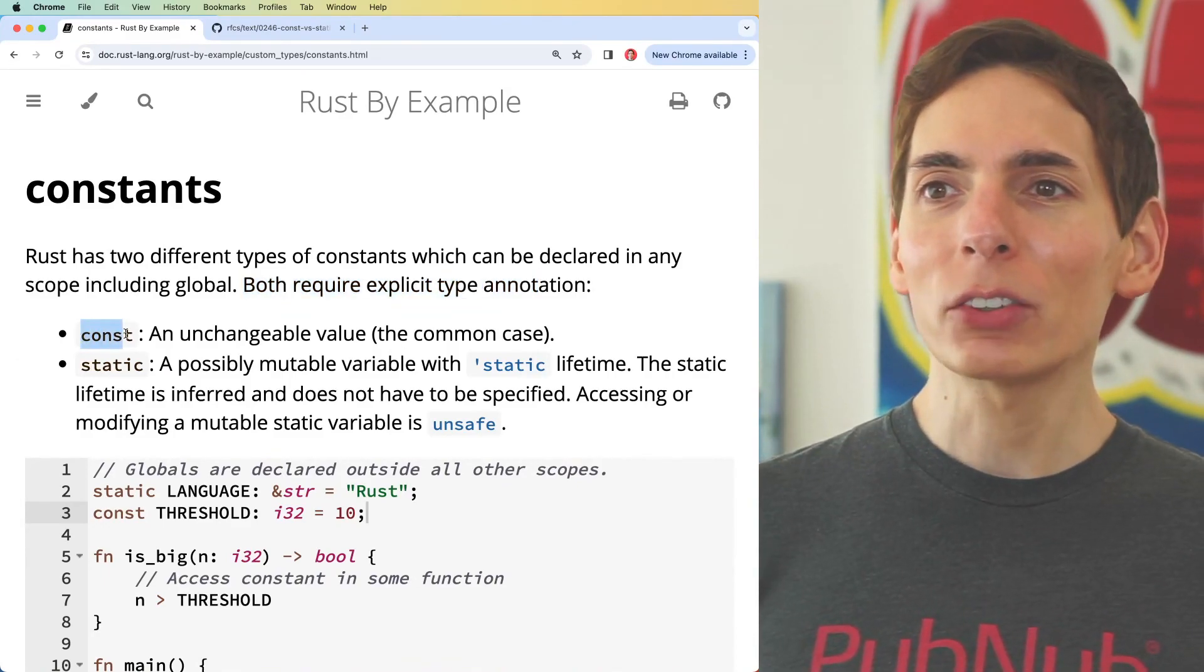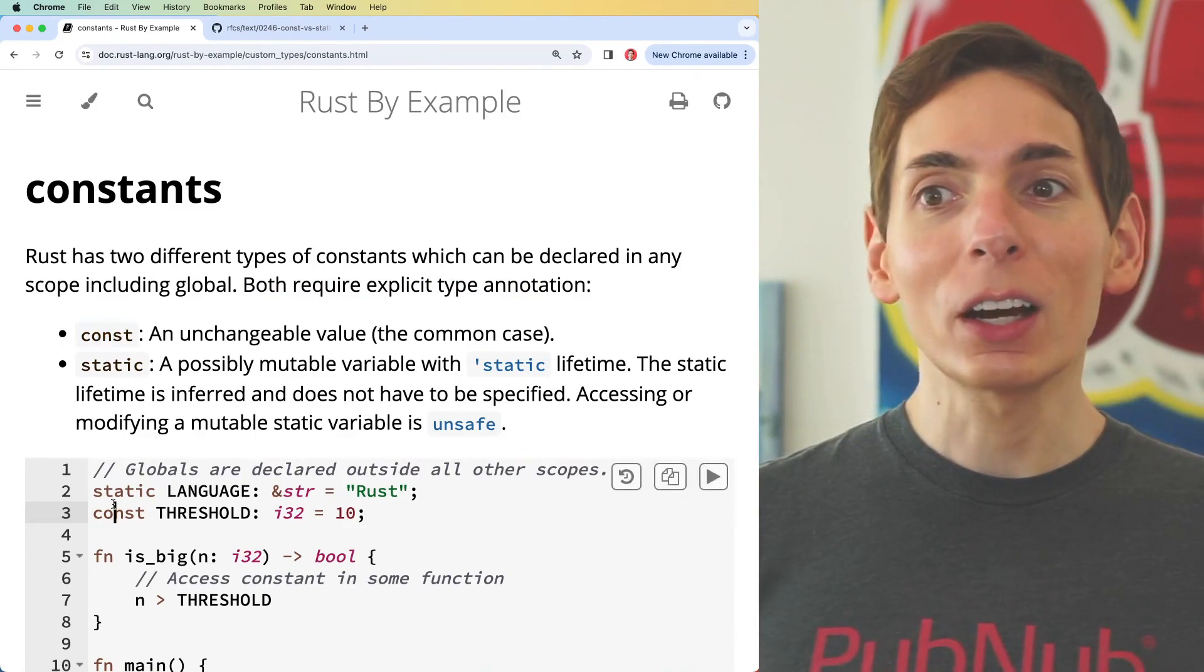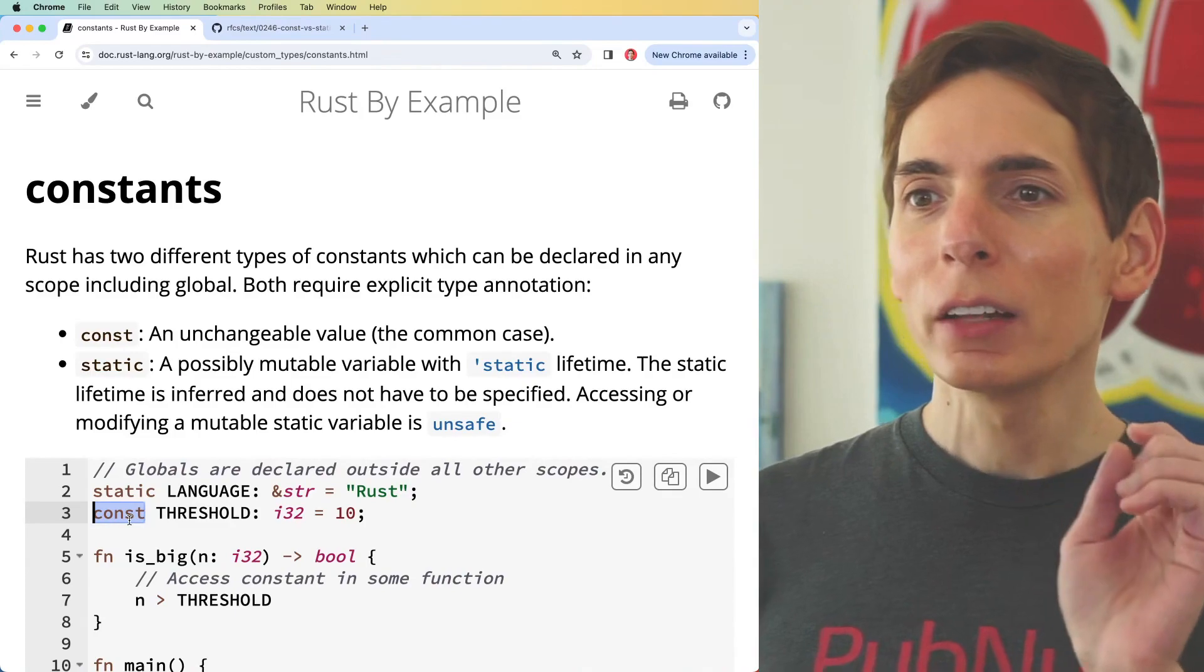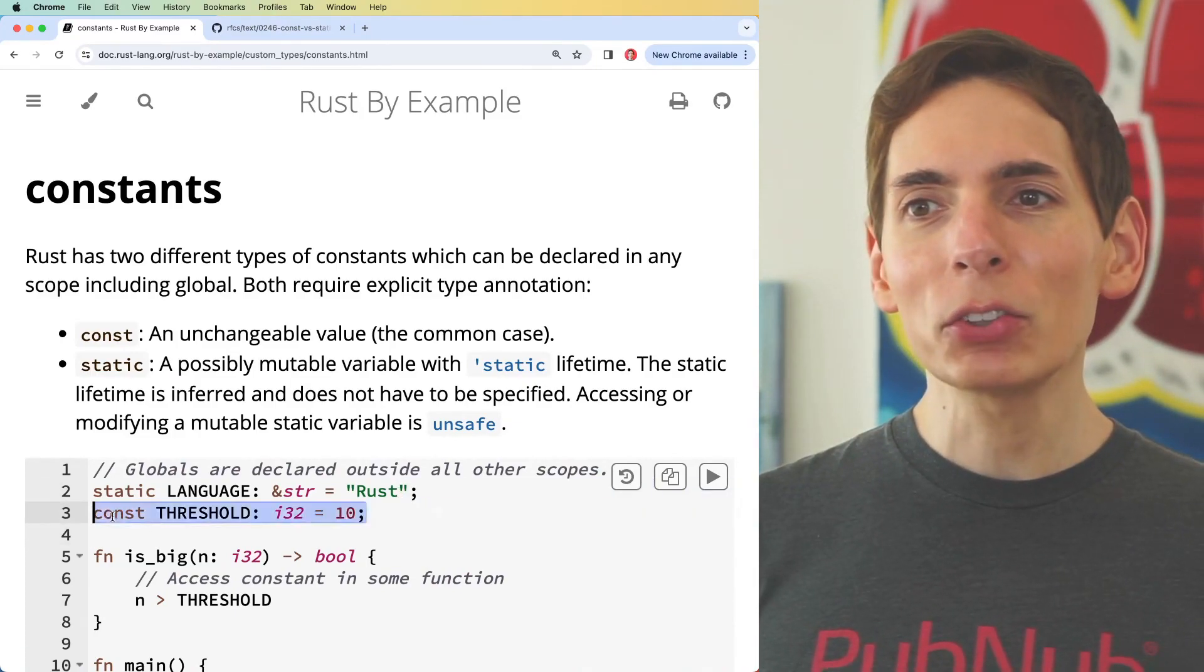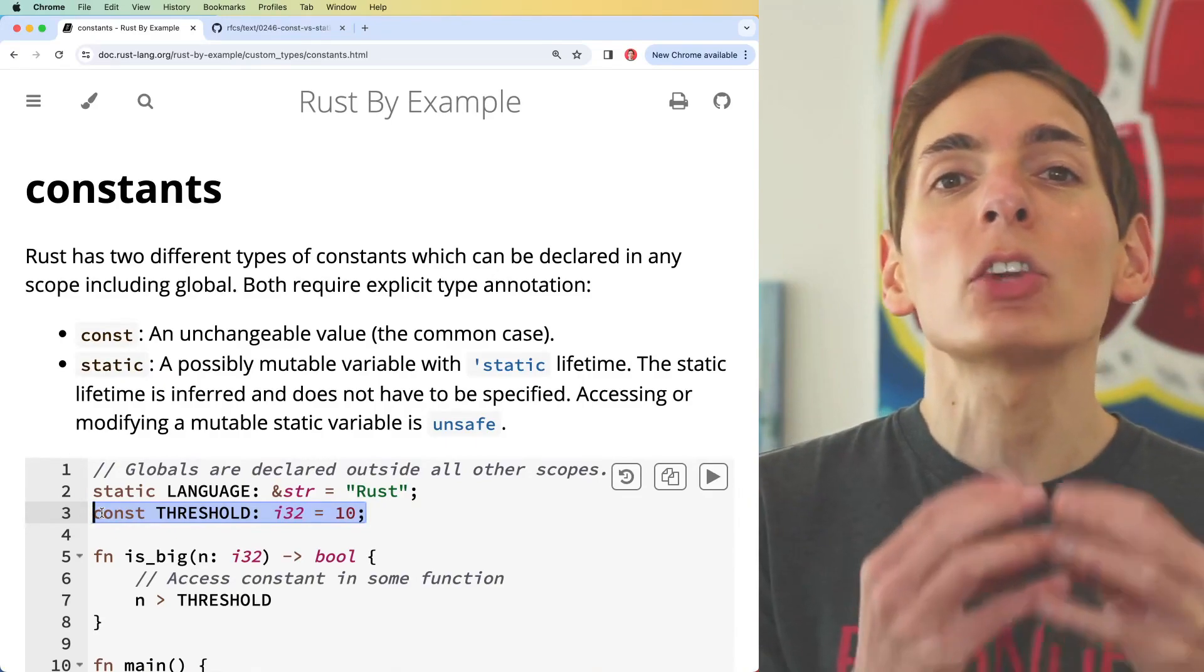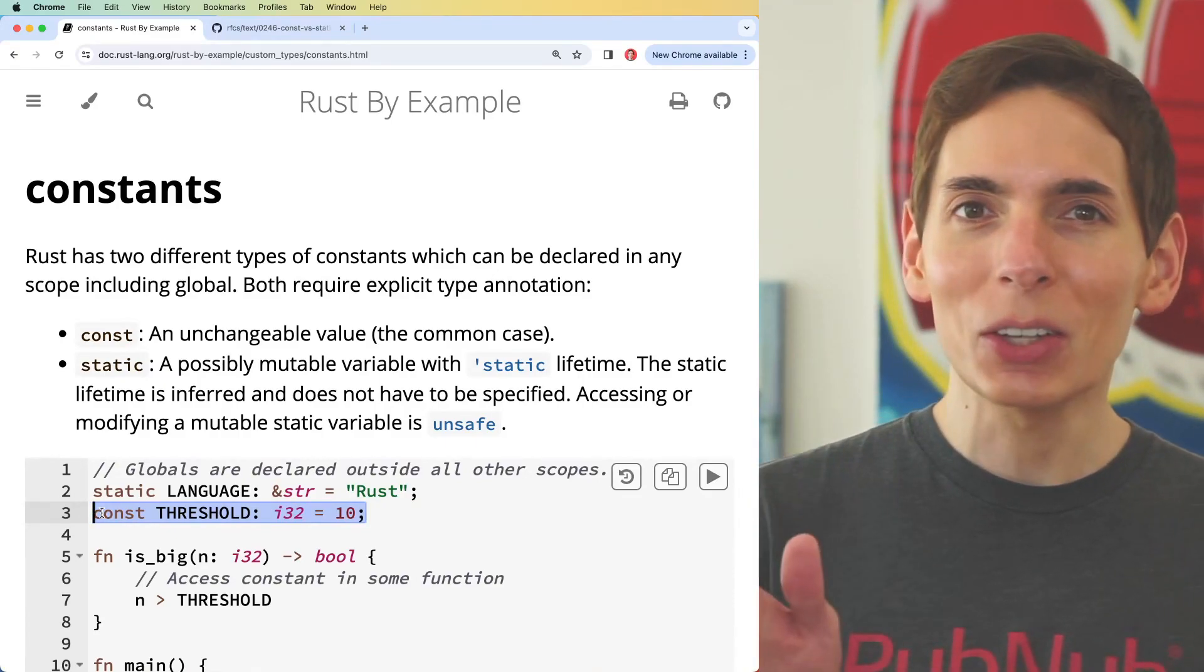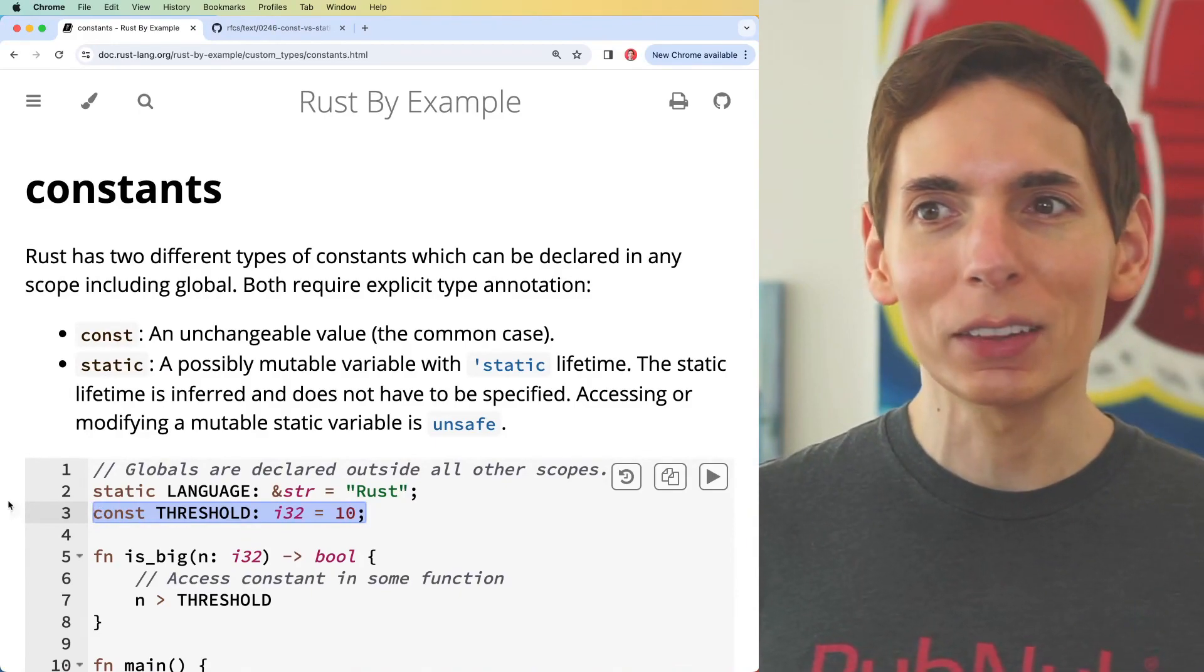We do have a constant, a const. Obviously if you're declaring a variable with the const annotation, you're going to know it's a constant and it means that it's unchanging. It'll never change and you're good to go.